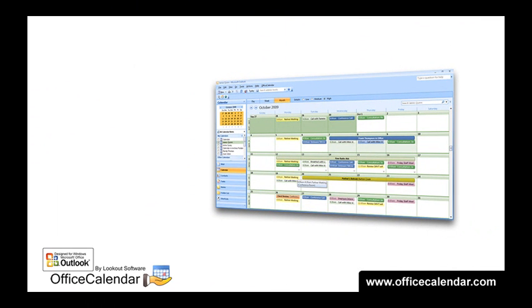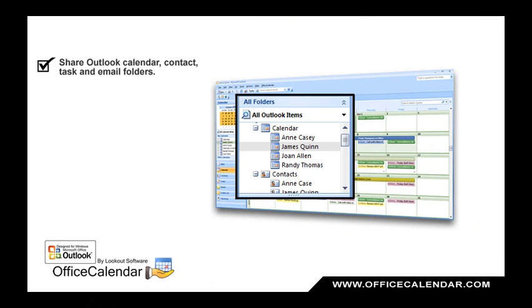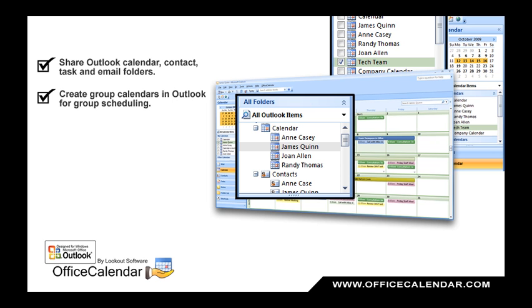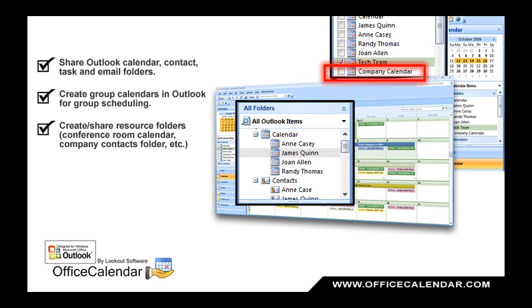With Office Calendar, you can share personal Outlook calendar, contact, task, and email folders with your colleagues. Create group calendars in Outlook for group scheduling. Create and share resource folders like conference room calendars, company contacts folders, and more.